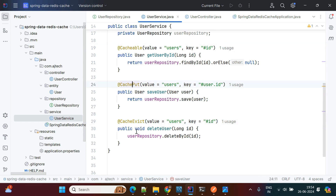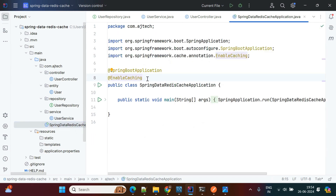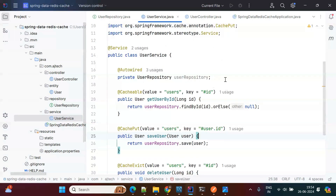So in summary, the three annotations we are using are @Cacheable, @CachePut, and @CacheEvict, plus @EnableCaching in the main class.